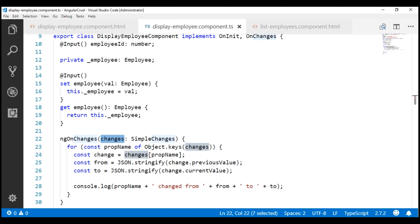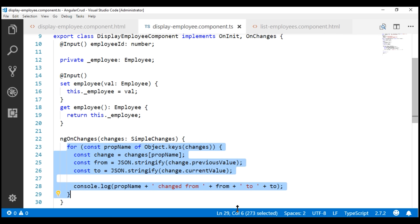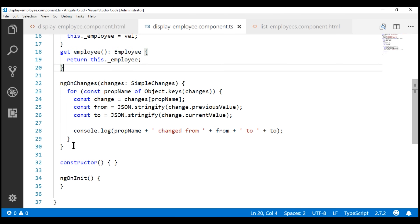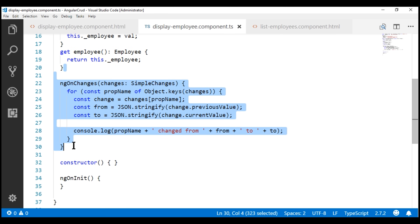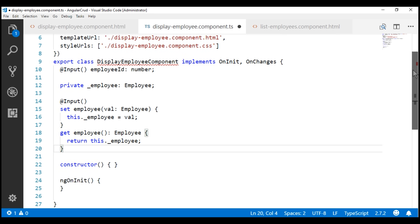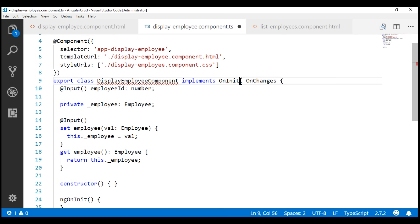Now, if we have to achieve this exact same thing using a property setter, it's a bit tedious because we have to have the logging code in every property setter. At the moment we have two input properties, so we'd need similar logging code in both setters. Imagine having 10 properties — we'd repeat the same logging code in all 10 input property setters. Let's quickly do the same thing using property setters. First, let's delete the implementation of ngOnChanges and stop implementing the OnChanges interface.